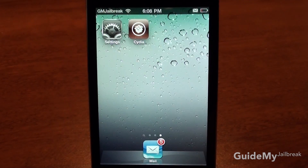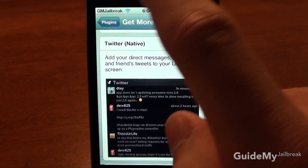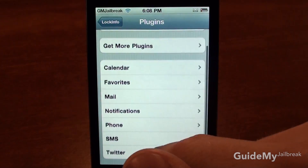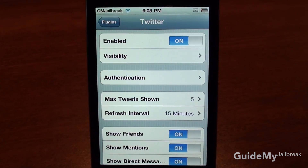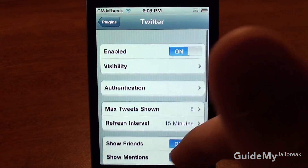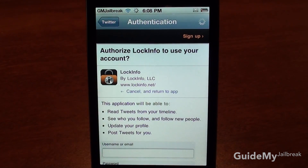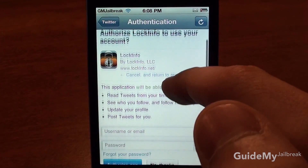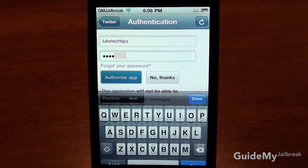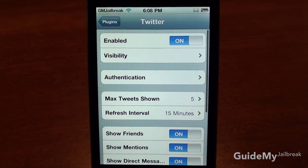Then tap Return to Cydia, and tap the Home button. Go back to Settings and go back to Plugins. Scroll down and you'll find Twitter. From here, you can choose different options. Let's go ahead and log in — type in your Twitter name and password, and tap Authorize App. Wait a few seconds and then you're authenticated.